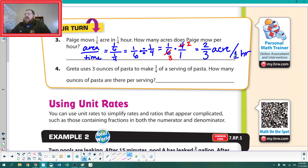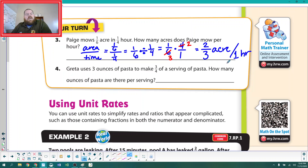The interesting thing is that you can always change these unit rates — two-thirds of an acre per hour is useful, but it also means she mows two acres in three hours.